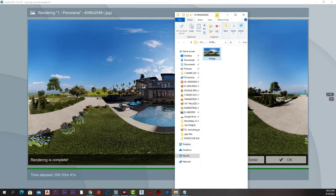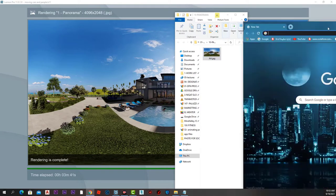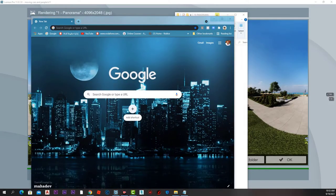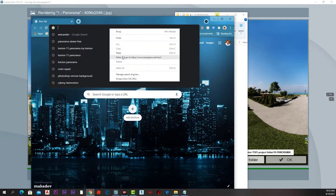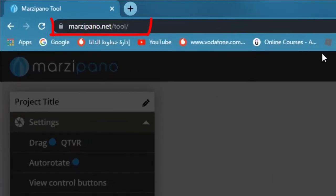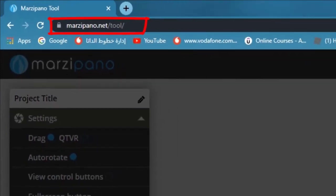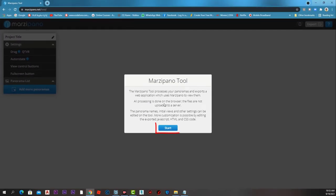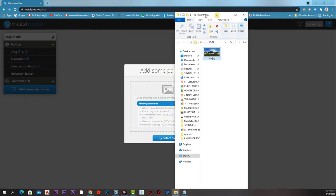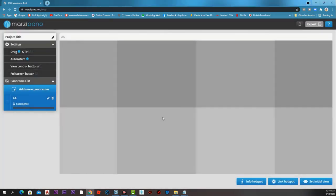To view this photo as a 360 and move around in it, we have many options. One of the best websites for 360-degree panorama view is marzipano.net. We will go to marzipano.net/tool and press start.